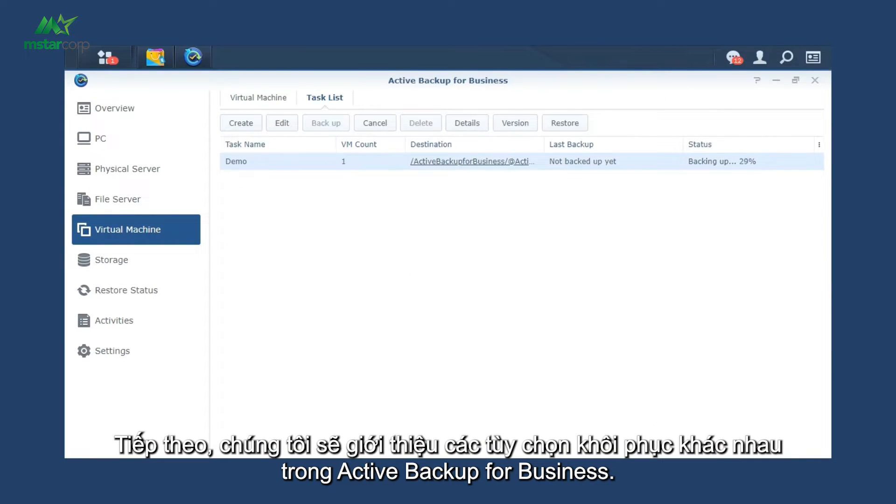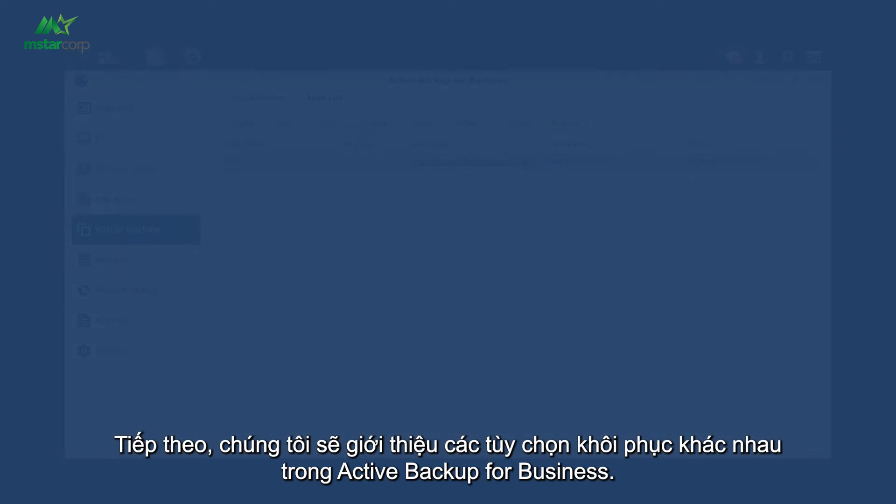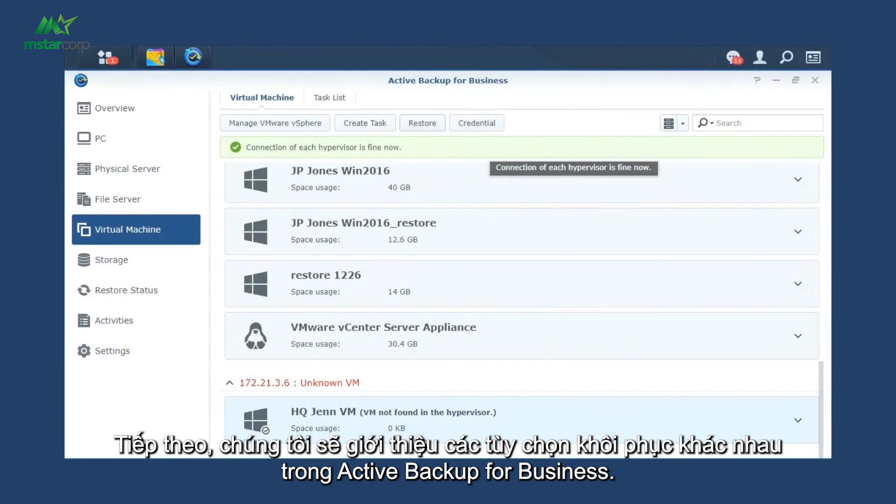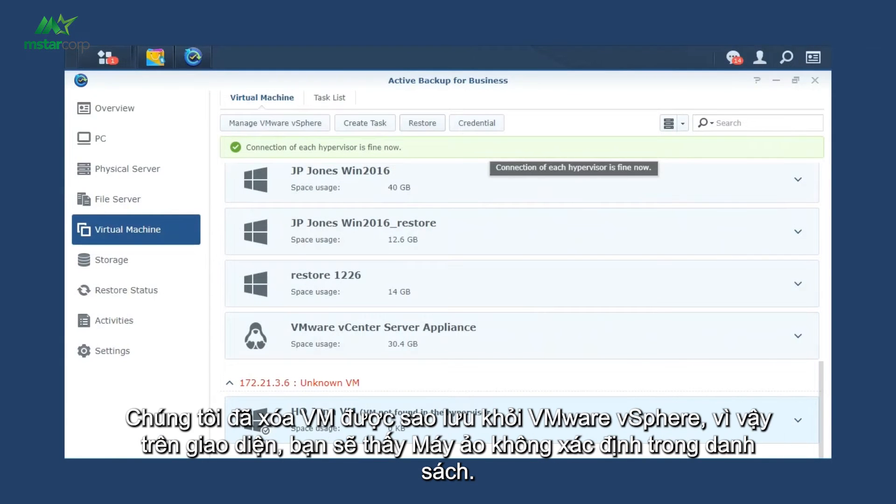Next, we'll introduce different recovery options in Active Backup for Business. We've deleted the backed-up VM from VMware vSphere, so on the interface, you'll see Unknown VM in the list.